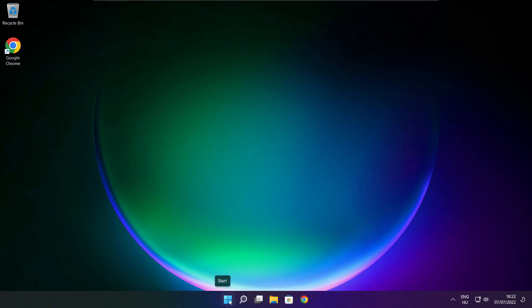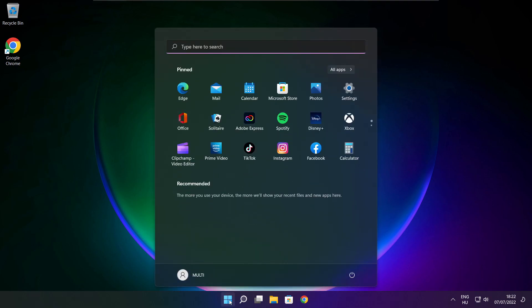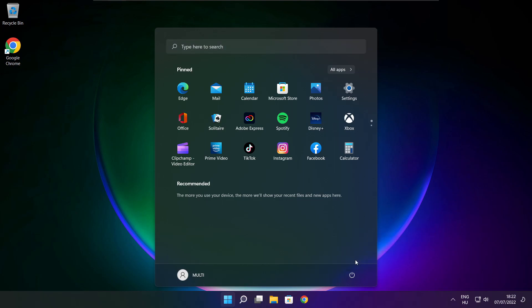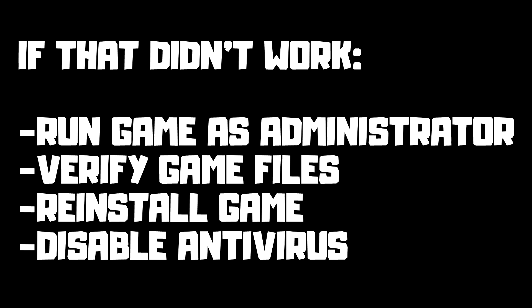If that didn't work, run game as administrator, verify game files, reinstall game, disable antivirus. Problem solved. Subscribe.